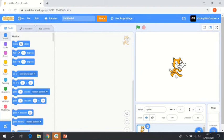Hi guys, welcome back to Coding with Caden. Today we're going to be learning how to code a basketball game in Scratch.